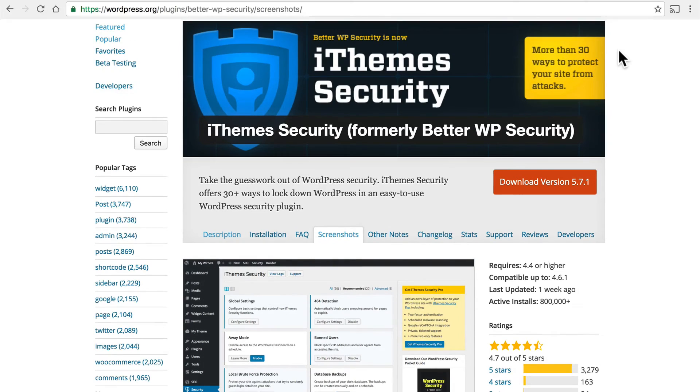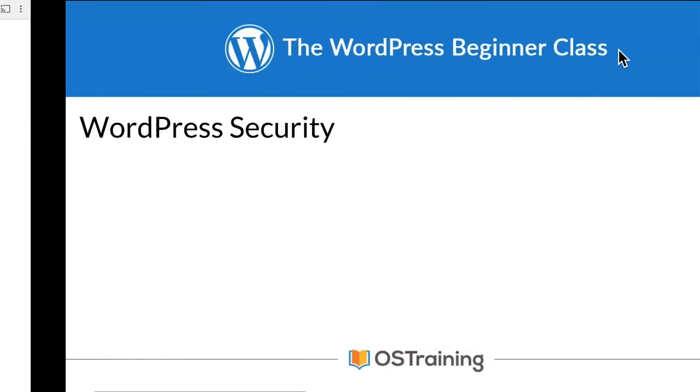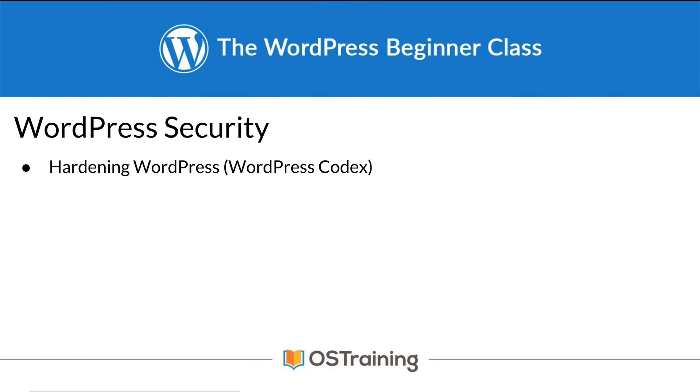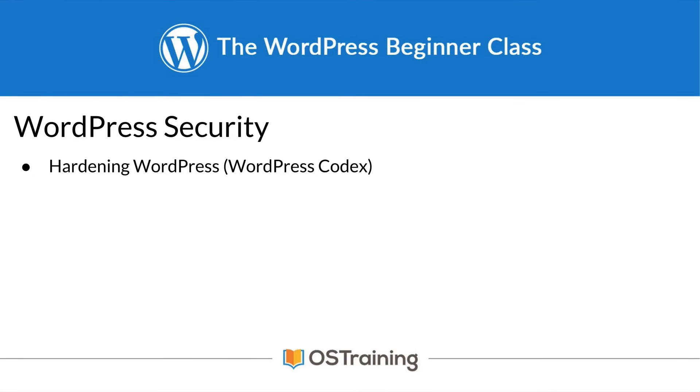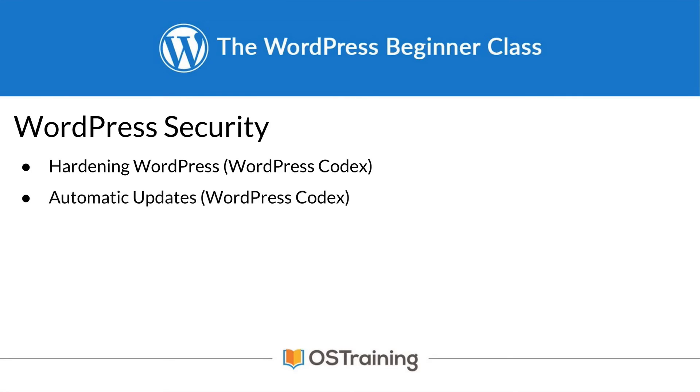So let's take a look at what we've covered so far. I showed you the hardening WordPress page on the WordPress Codex. There's a lot there and it goes into a great deal of detail. I recommend you read through it. I also showed you the automatic updates page. There probably isn't anything there that you need to work on or change. But it's good to know that it's there.